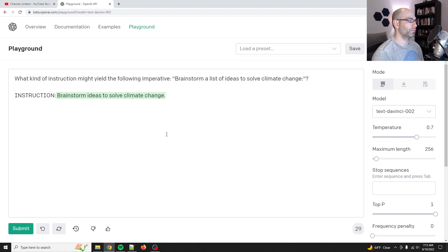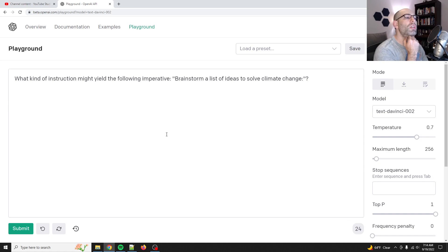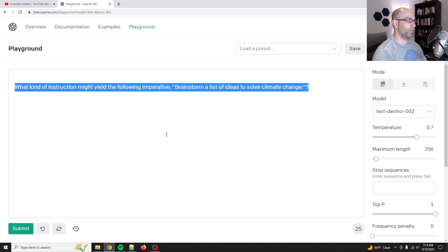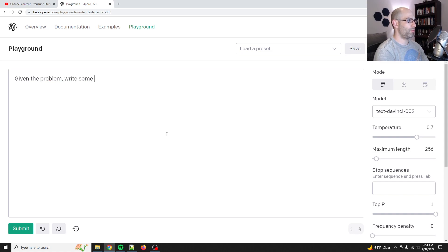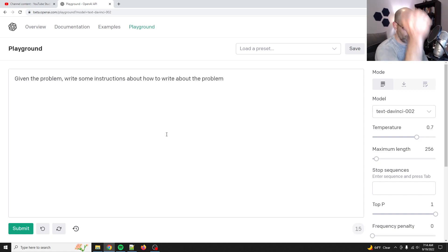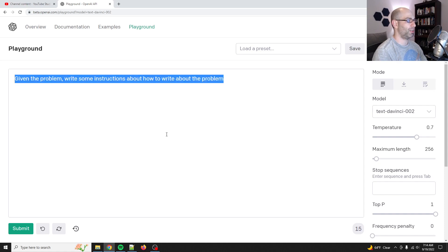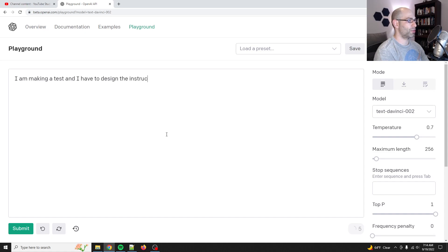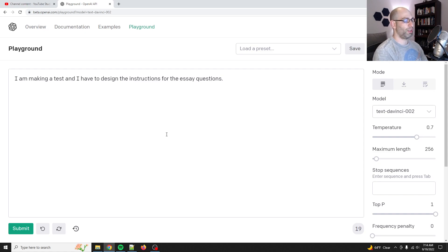Okay. It doesn't understand. I didn't think it would. So the idea here is like, I want to write natural. Given the problem, write some instructions about how to write about the problem. Like it's almost like you're making a test, right? Let's see, I am making a test and I have to design the instructions for the essay questions. Yeah, that might work.